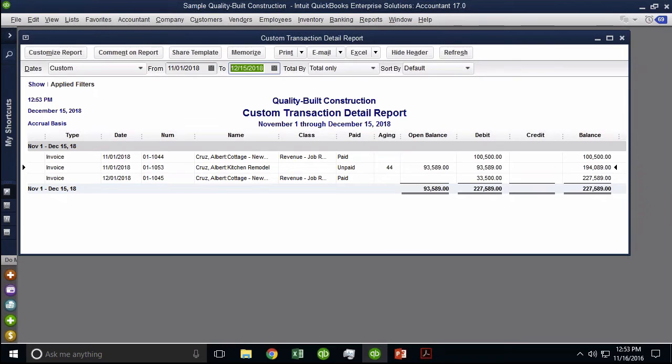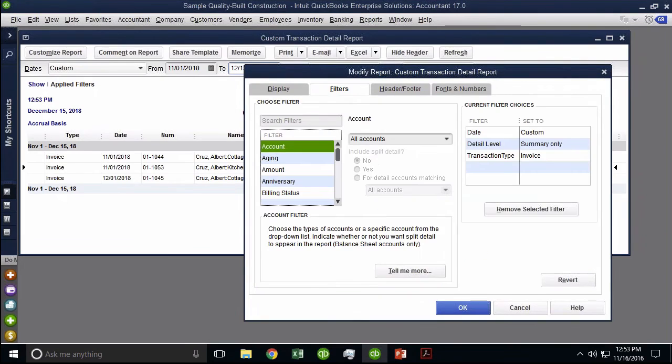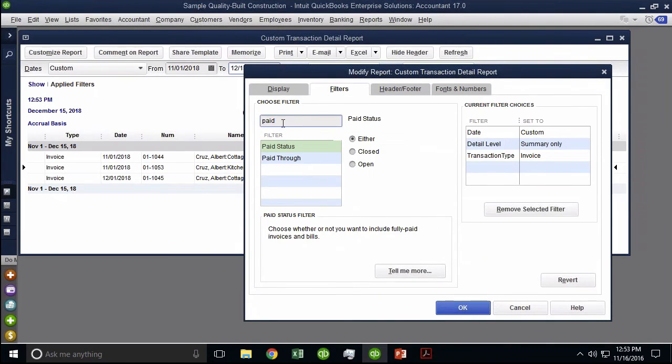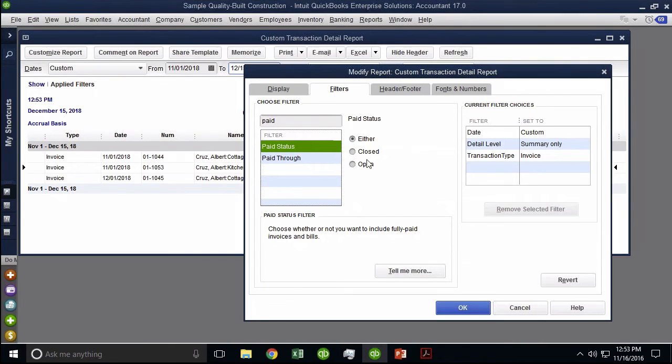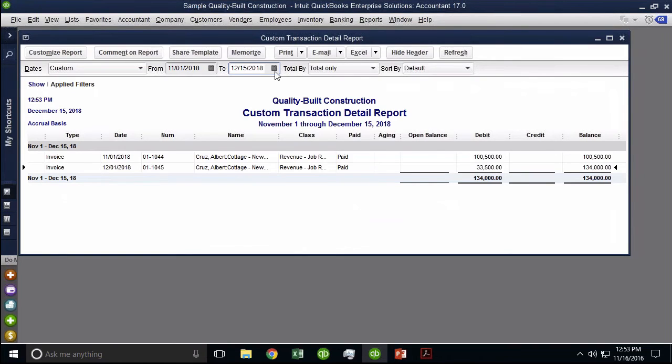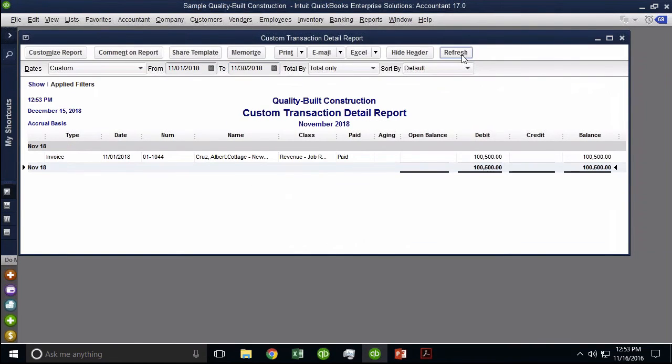Now, something else that's really important for people to know. If I go to customize report, and I go to filters, and there's actually a paid filter status, and I change that to closed, and I hit OK, only the invoices that have been paid. Let me just go back to November, it's going to be much easier. So that have been paid up to November are going to show in here.